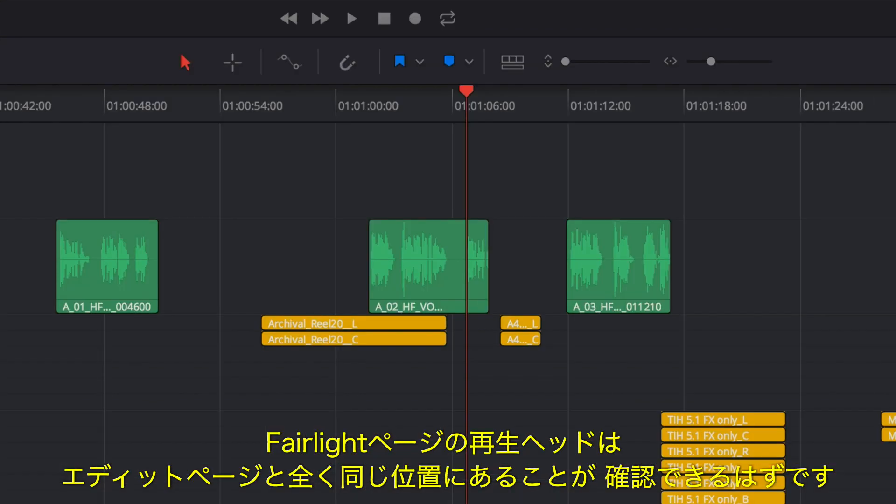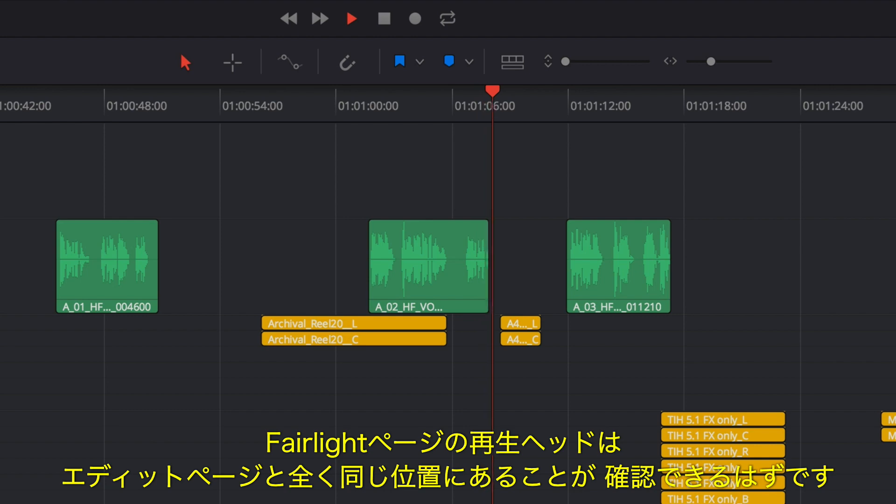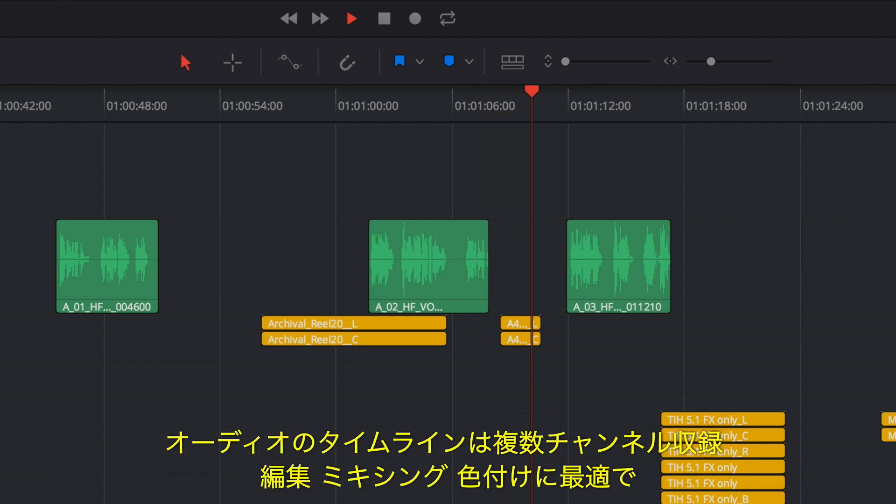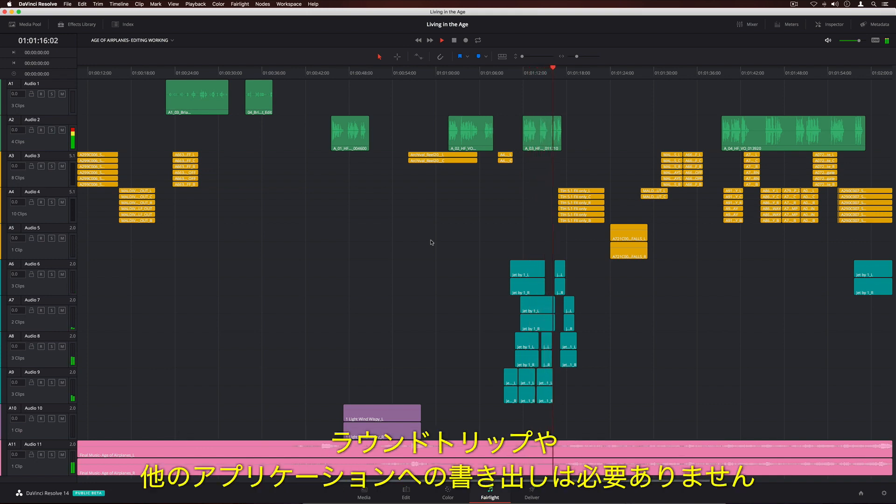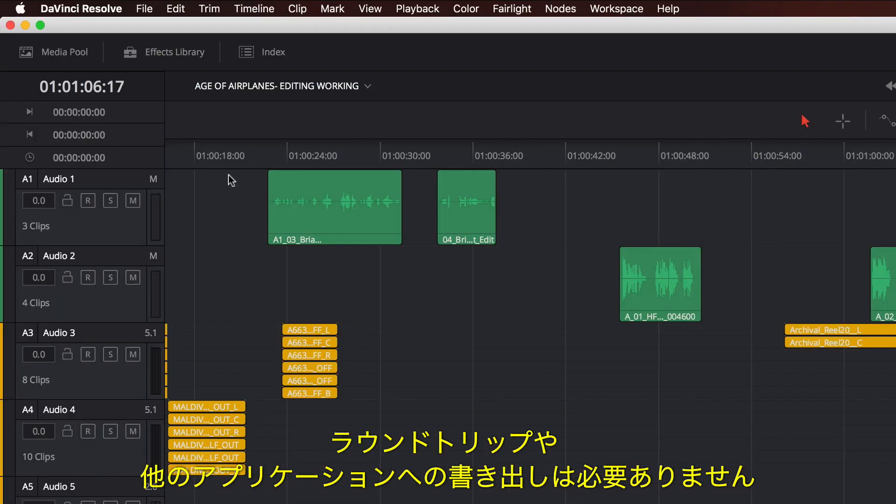When switching to the Fairlight page, you'll see the playhead in the exact same position as it was on the Edit page. The audio timeline is optimized for multi-channel recording, editing, mixing, and sweetening, so you don't have to round-trip or export to another application.